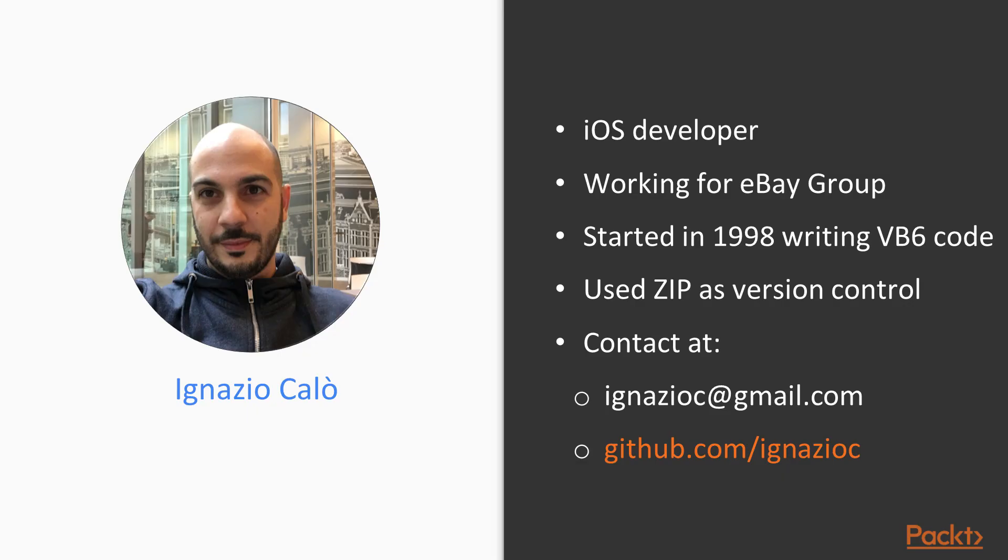My name is Ignazio Calo and I will be your teacher for the next four hours. I currently live in Berlin, where I work for a company of the eBay Group as an iOS developer. For this reason, my daily job is to write Swift code for iOS, but I really enjoy writing code in any language.